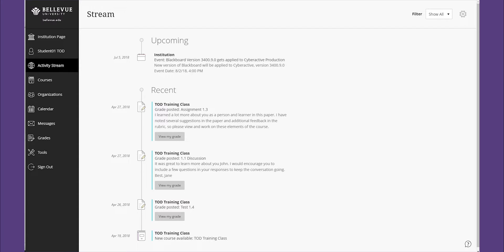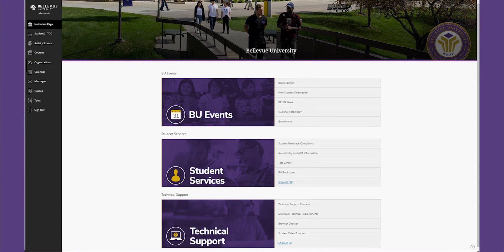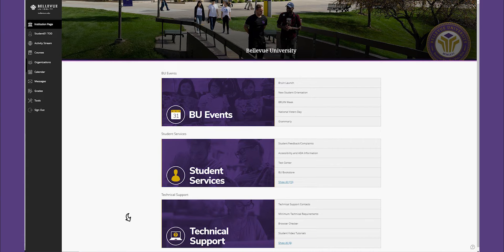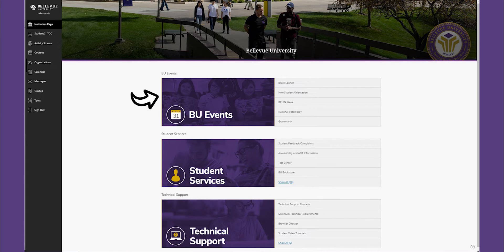The first one listed is the institution page, where informational links are provided to student services, technical support assistance, and notification of BU events.